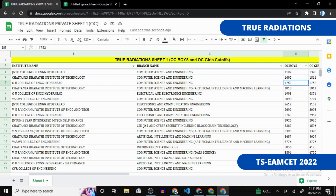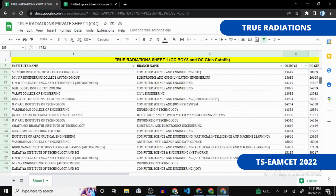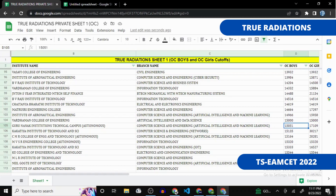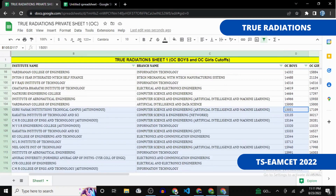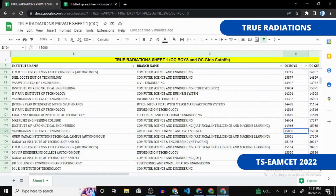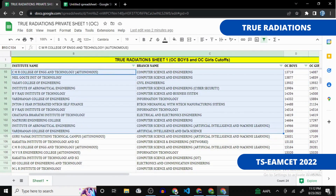Let's do an example. Suppose you have a rank of 15,000. Go to the 15,000 rank in the sheet. The colleges listed below that rank are ones where you have a good chance. You should also target colleges above this rank — it may be nearly impossible, but you should still try for those golden colleges since you cannot afford to miss them.